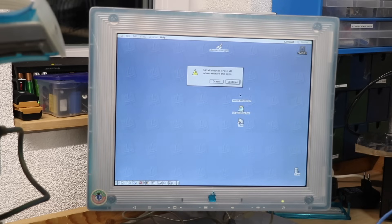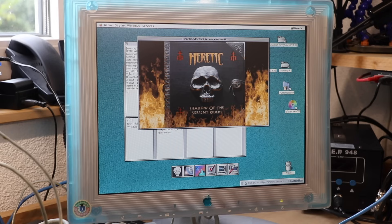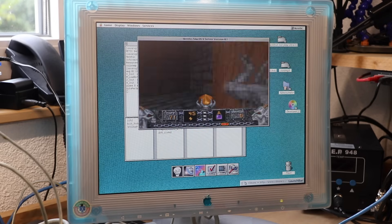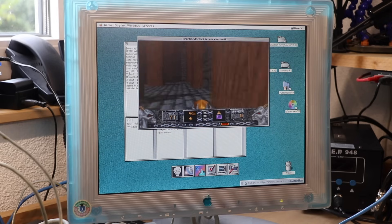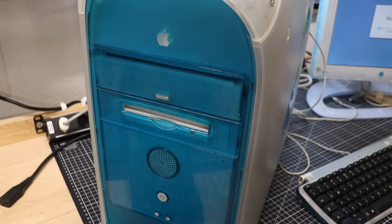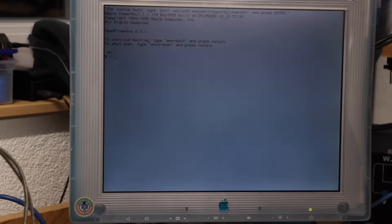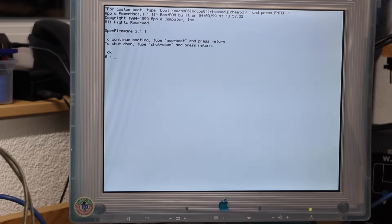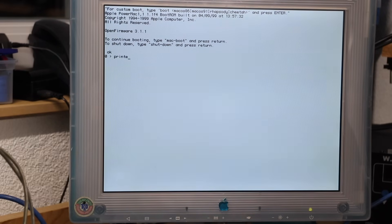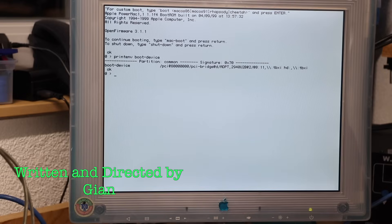In the next part, we'll put these questions to the test. Installing applications inside Rhapsody, experimenting with Zip drive support, and diving into Open Firmware to see how far we can push this system as a true multi-boot machine.